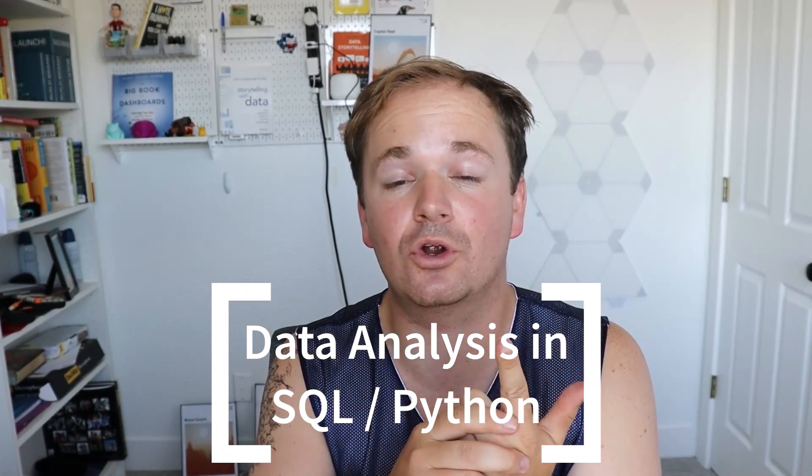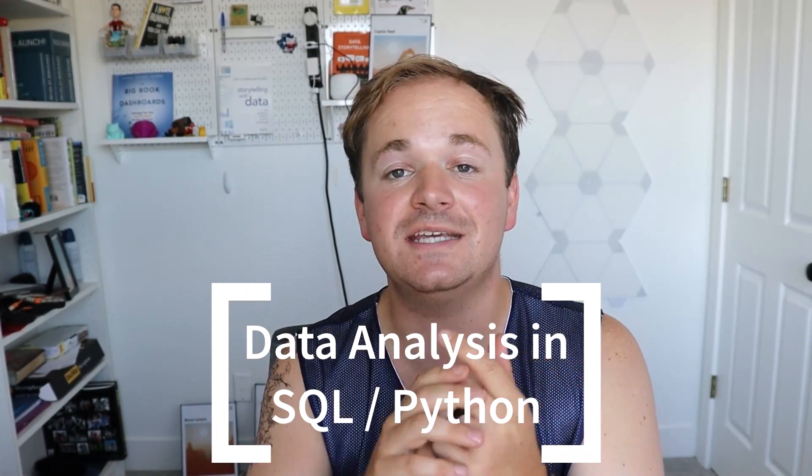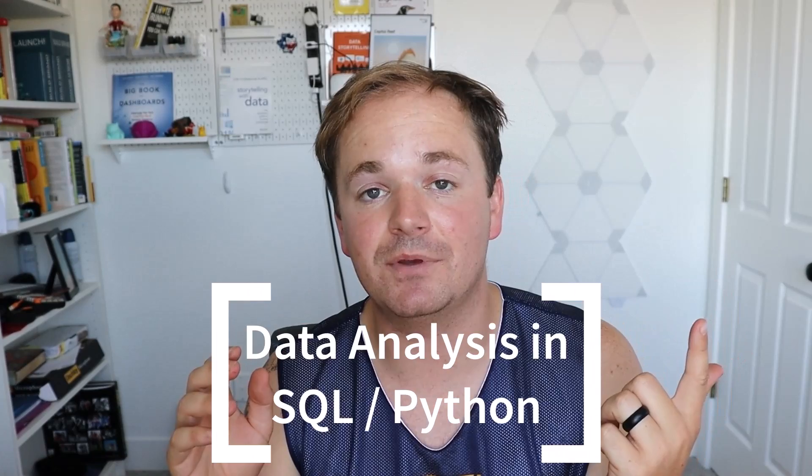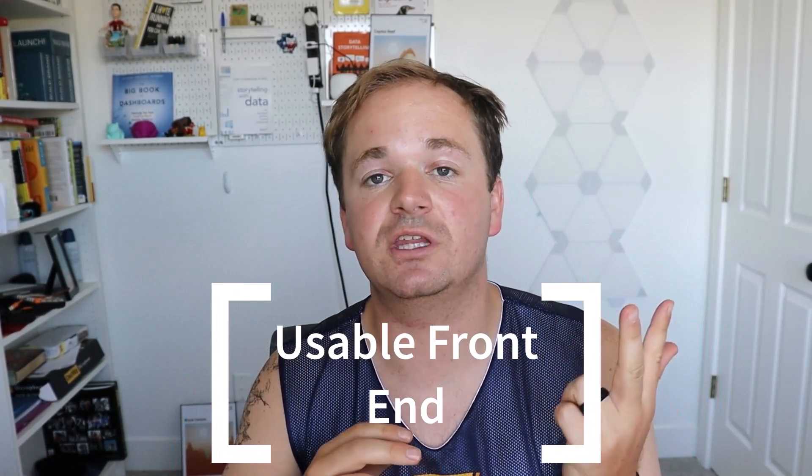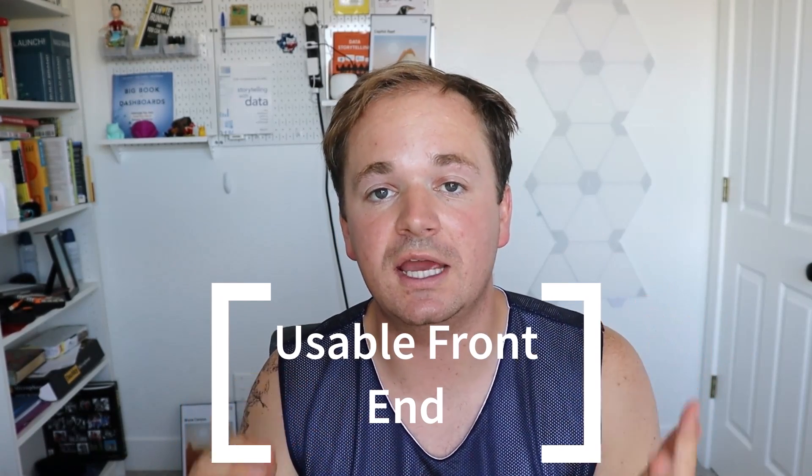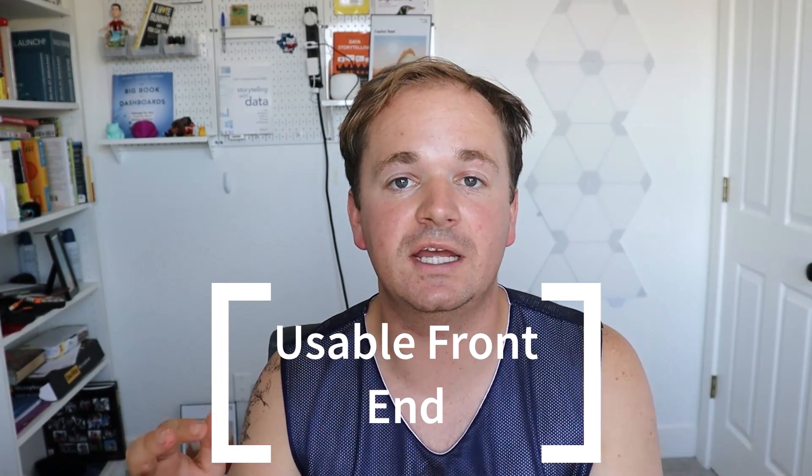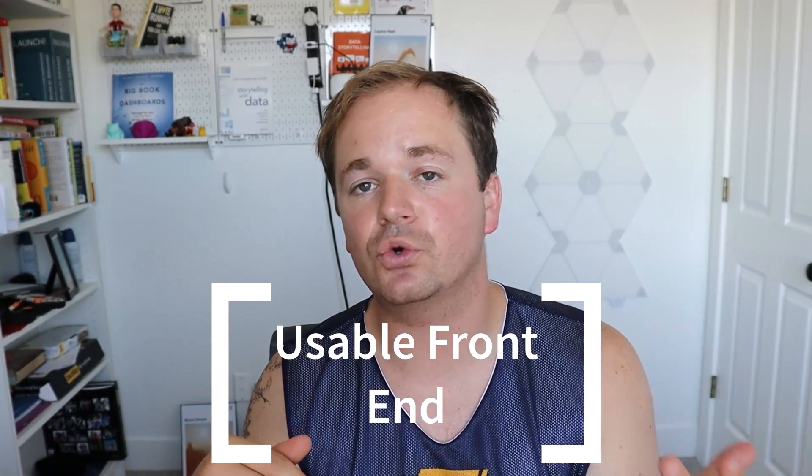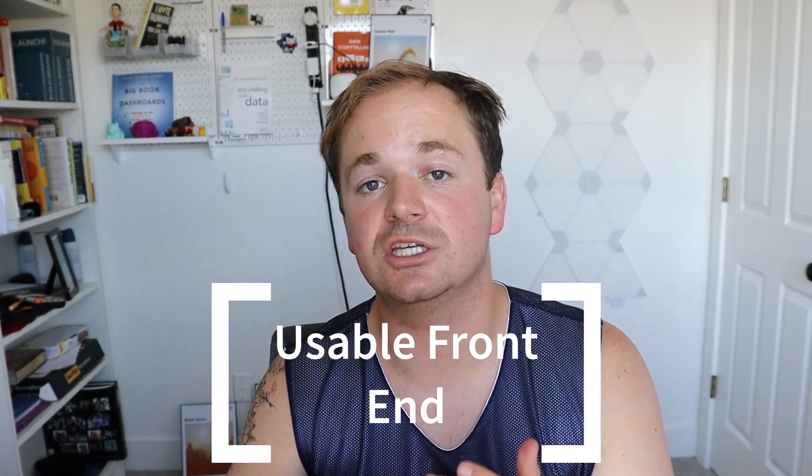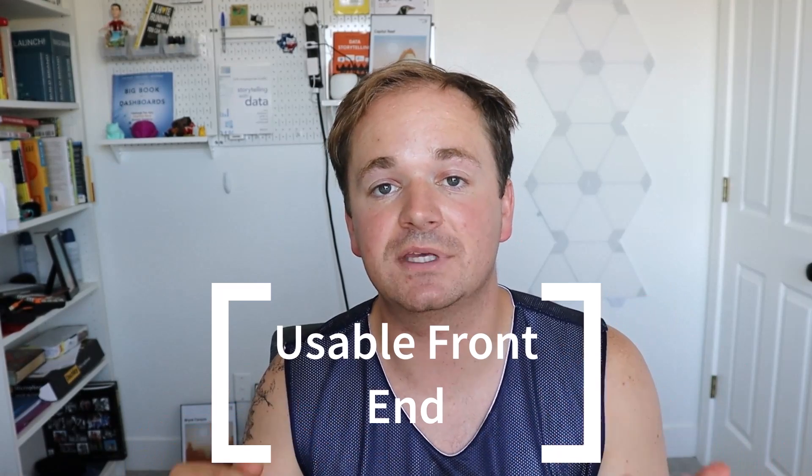We also need to demonstrate some SQL or Python data analysis capabilities, and lastly we need to demonstrate that we were able to create some sort of a front-end where a coach or a player could actually be using the application.